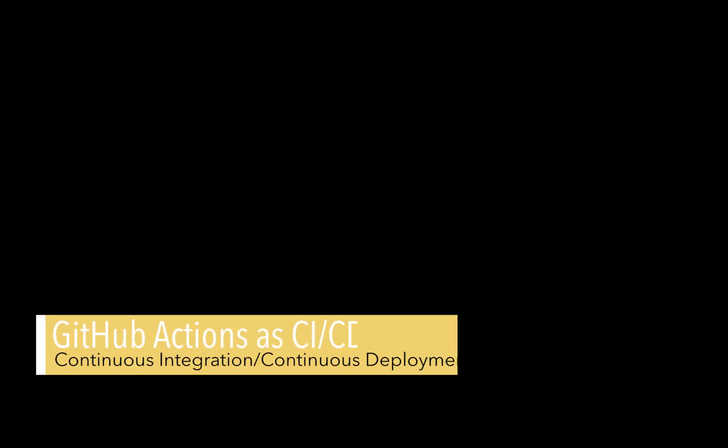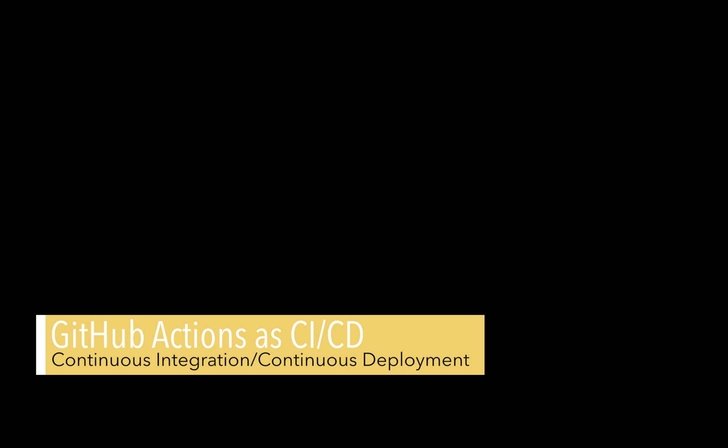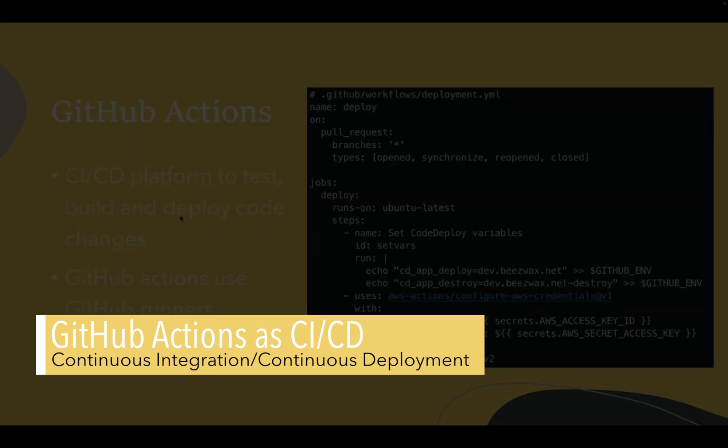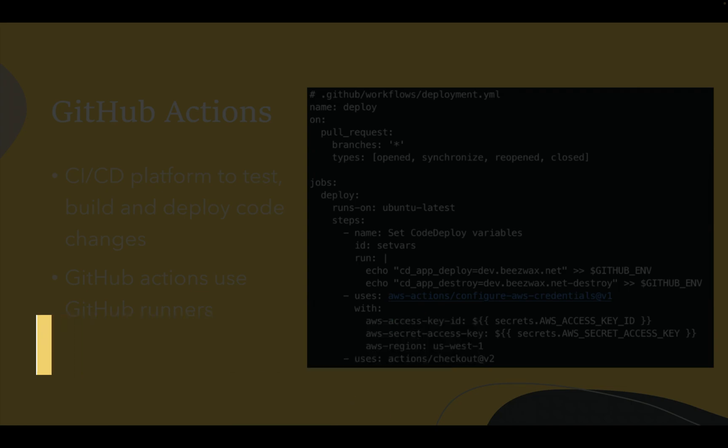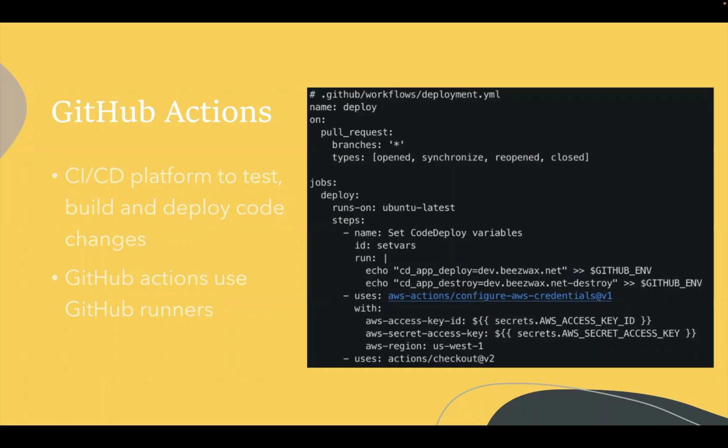Here's an example of a GitHub action. What is a GitHub action first? It's a CI/CD platform to test, build and deploy code changes. GitHub action uses something called GitHub runners, which are essentially mini virtual machines that GitHub manages for us.